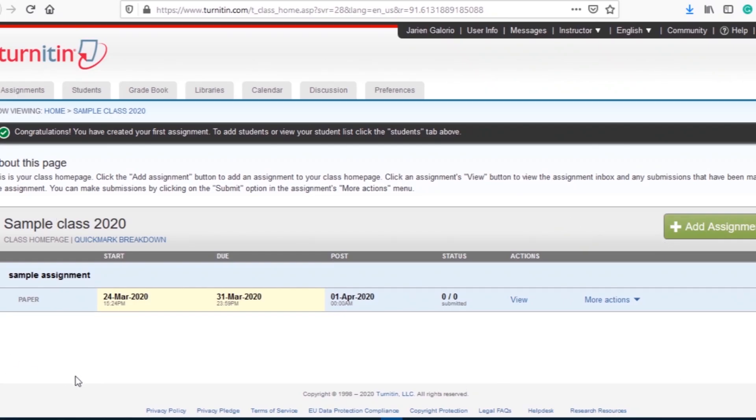Students are now ready to submit their paper assignments. Faculty can upload papers by clicking more actions and choosing submit.